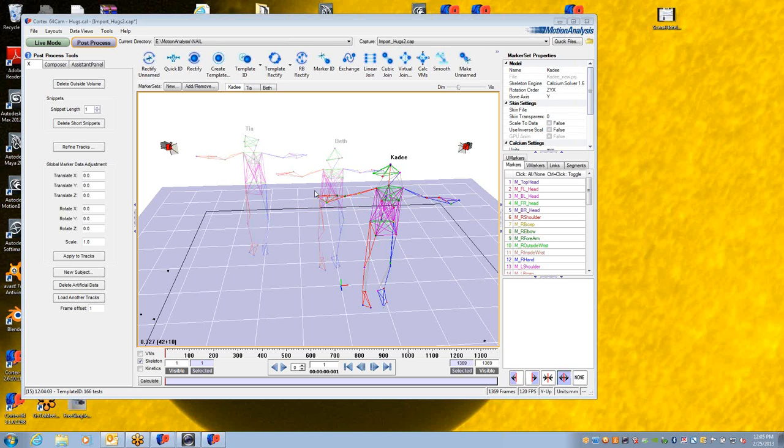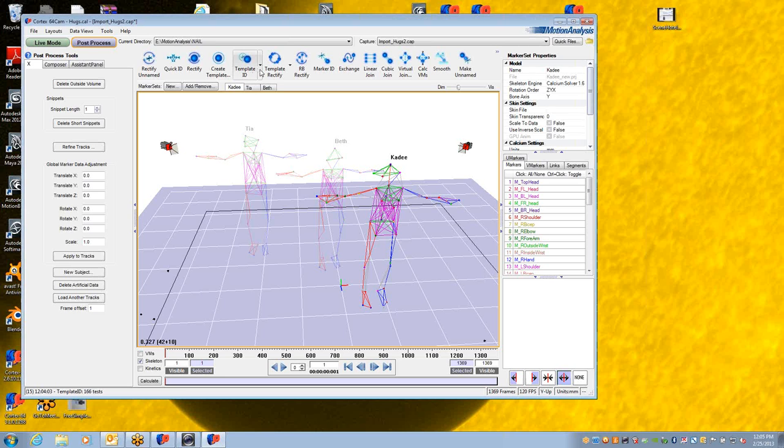What I'm going to show is the new feature in Cortex-4 for post-processing data. It's an additional menu option in the template ID and template rectify menus inside Cortex-4.